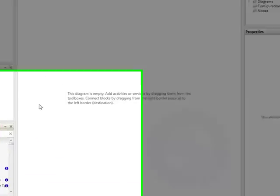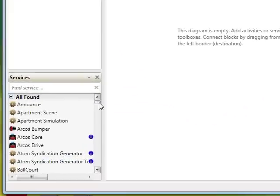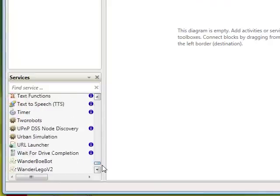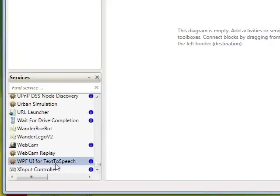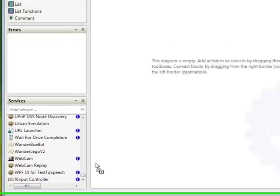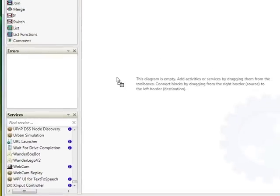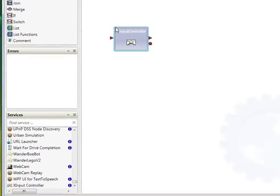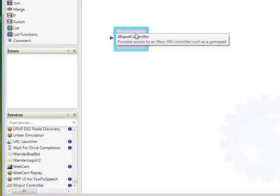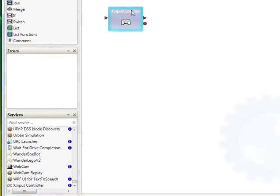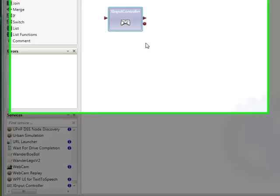So let's start by grabbing hold of an Xbox controller service. We'll drag that over, drop it onto the design surface here and you'll notice that it's got a couple of little things sticking out the side.